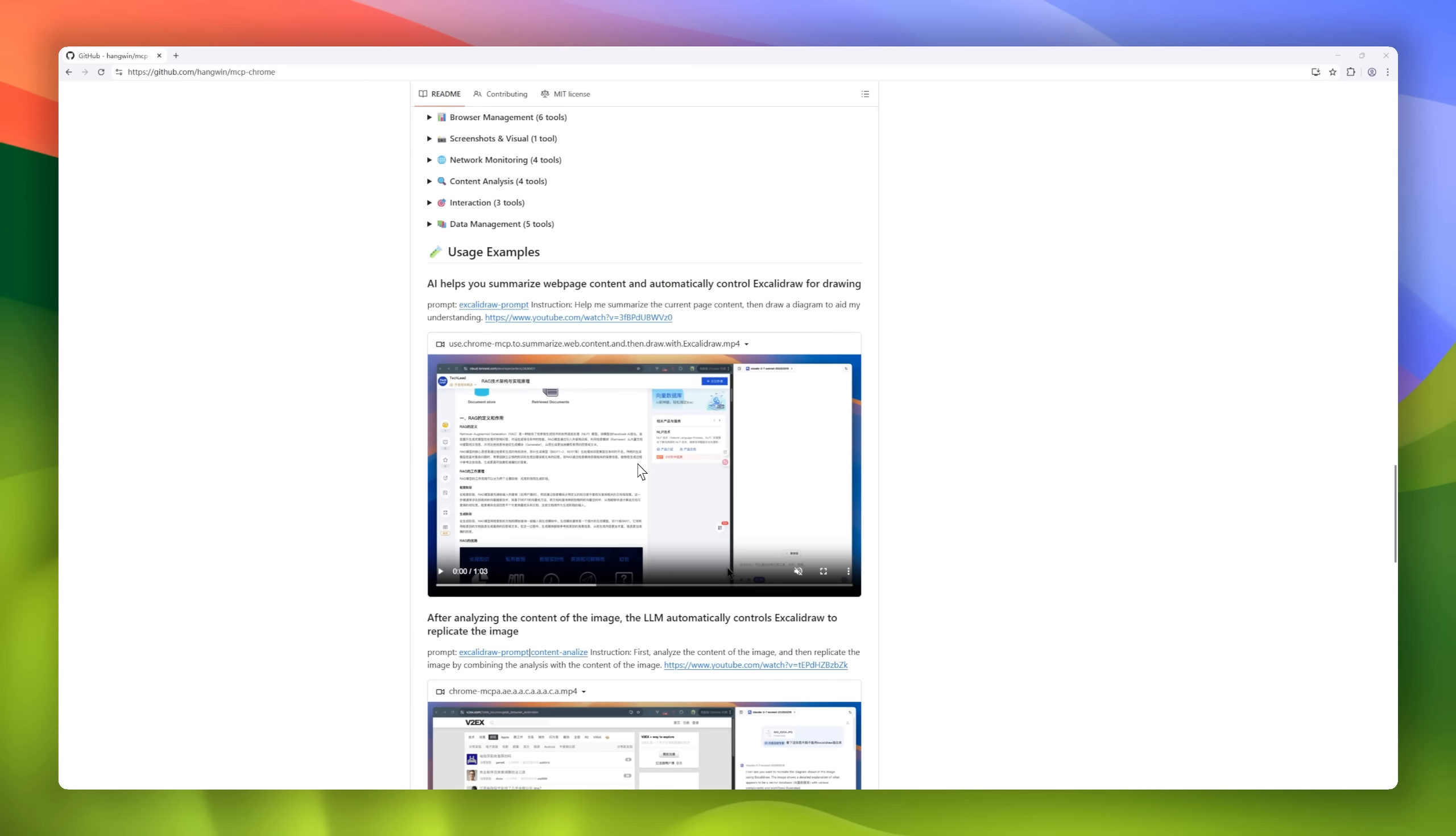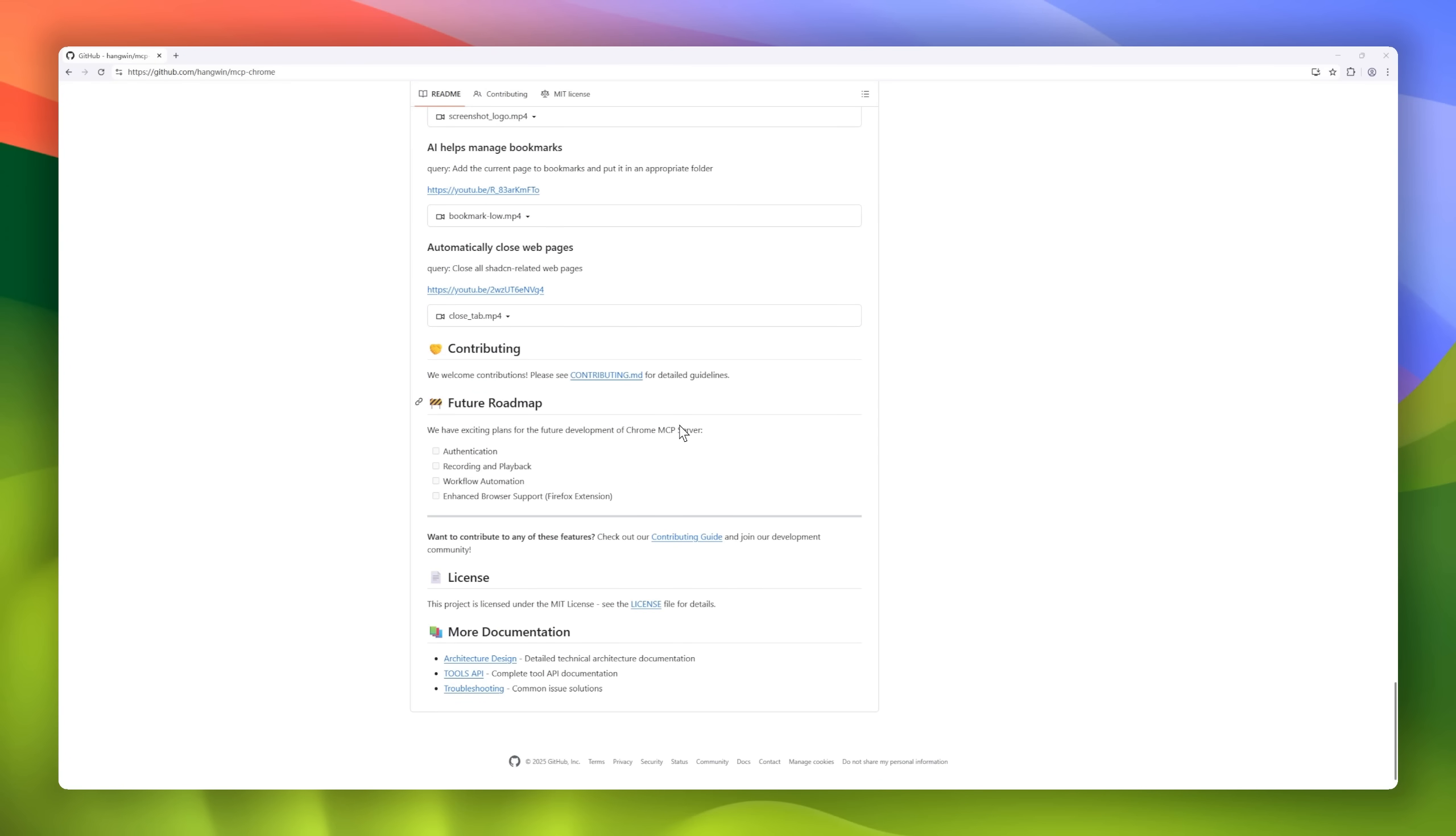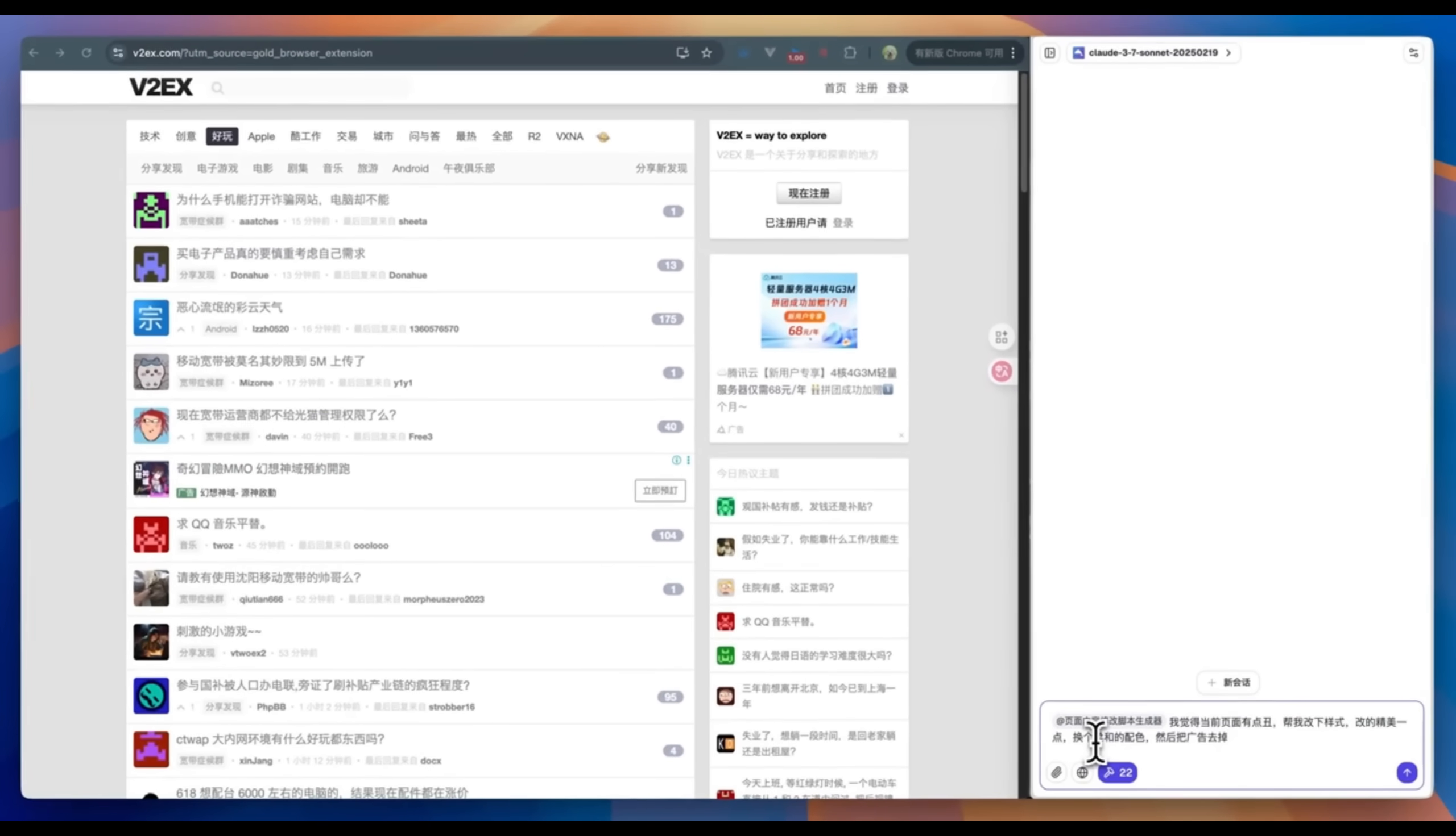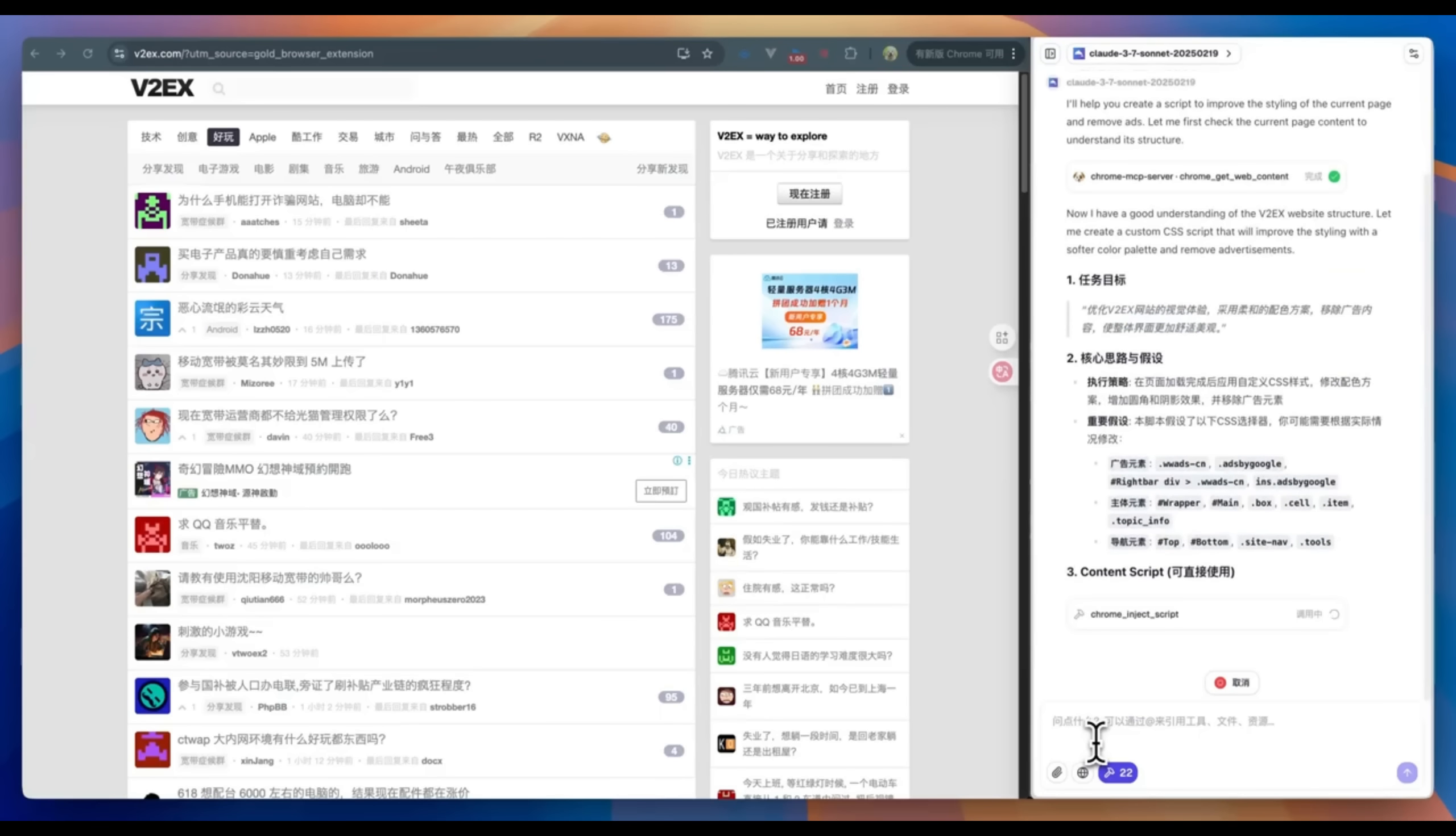Unlike traditional automation tools like PlayWrite, Chrome MCP Server uses your existing browser session, complete with your configurations, logins, and extensions. It's fully local, ensuring privacy, and supports over 20 tools, including screenshot capture, network monitoring, bookmark management, and intelligent tab analysis.